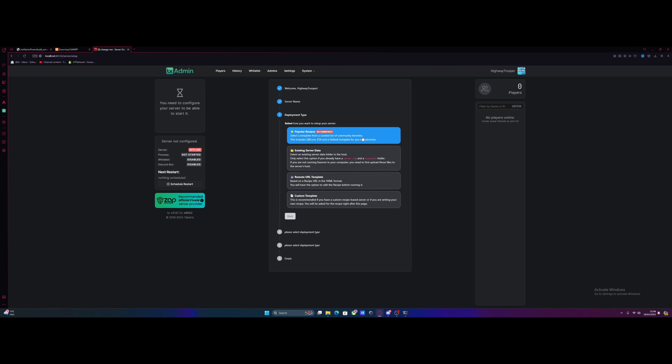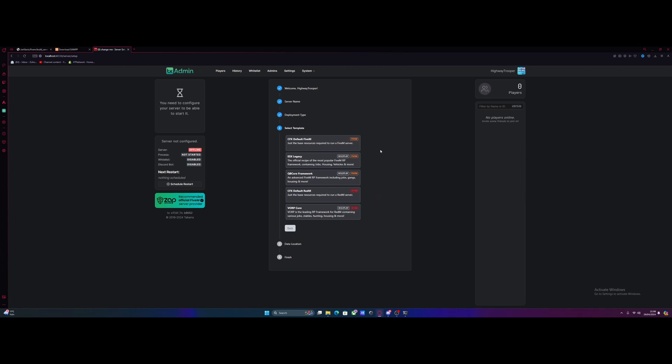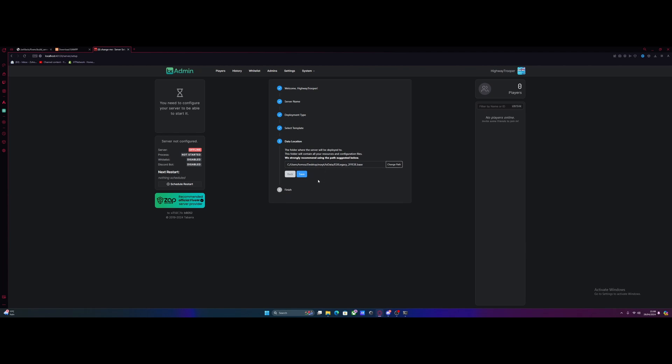And this is a crucial step. Do not stray from these instructions. What you guys need to do is select popular recipes, and then this guy right here, ESX Legacy. Do not select anything else. For some reason, you guys always seem to stray away from that and then you get confused. Select ESX Legacy right here, and then hit save. Do not change your data location. Do not mess with that. And then hit save.